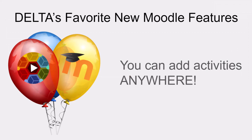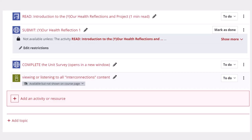And the last thing to share with you is that you can now add activities anywhere on a main course page. In previous Moodle versions, you had to scroll all the way to the very end of a module or unit in Moodle to add an activity or resource. Then, once added, you had to move that activity or resource where you wanted it.